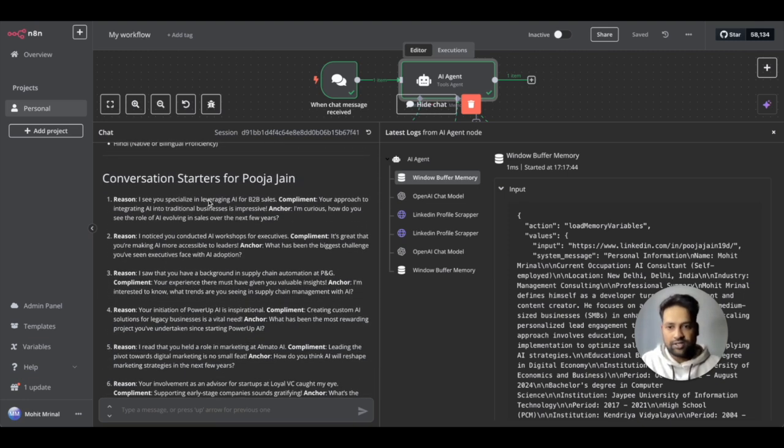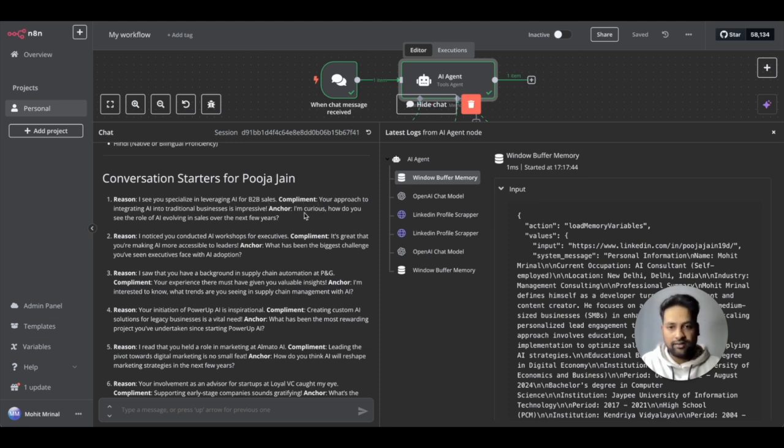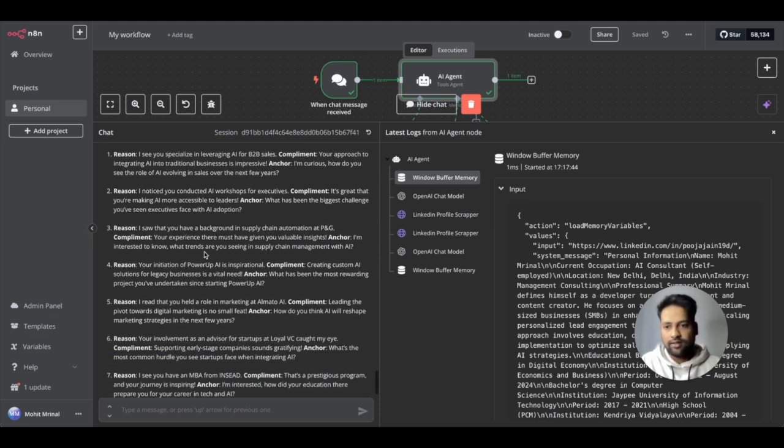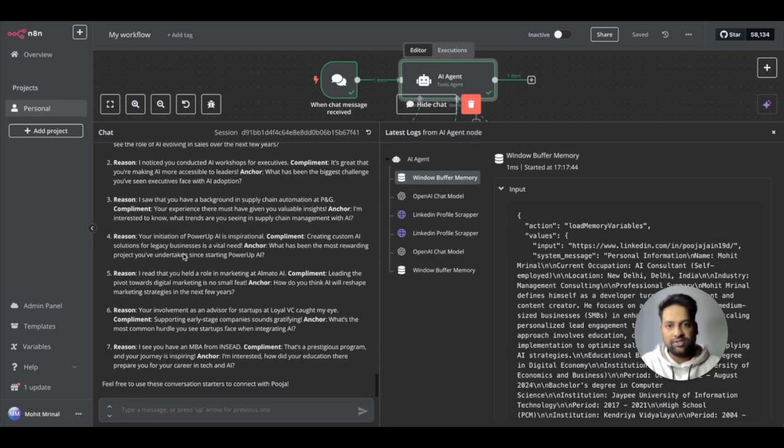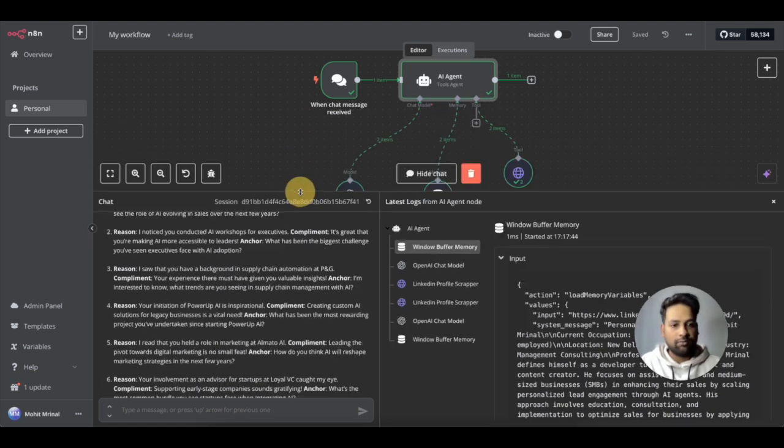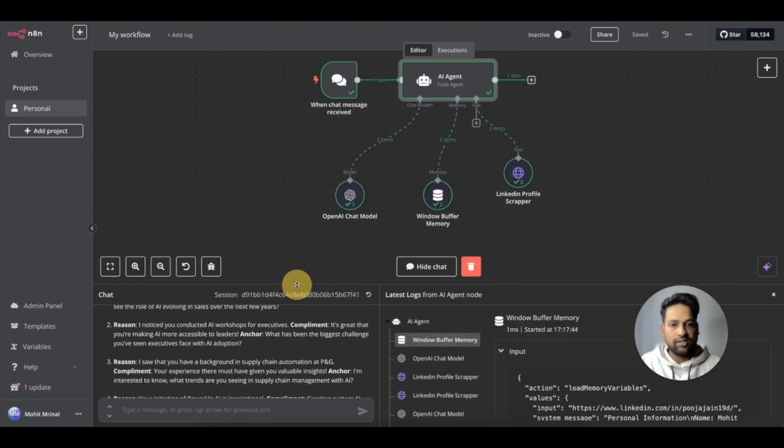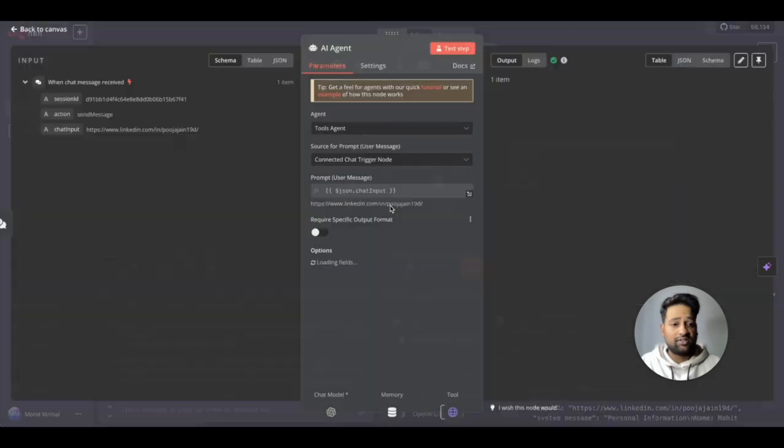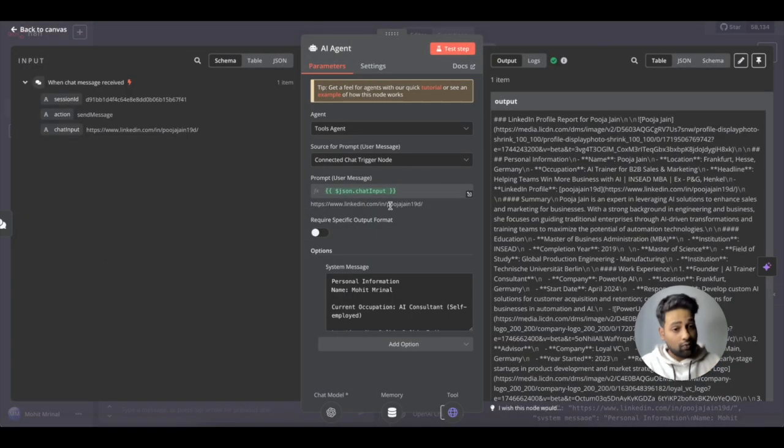So here it has summarized their profile and these are the different ways I can start. I see you specialize in leveraging AI for B2B sales. Okay. There's a complement part, there's an anchor part and that's basically coming out of the instructions that I have given it.